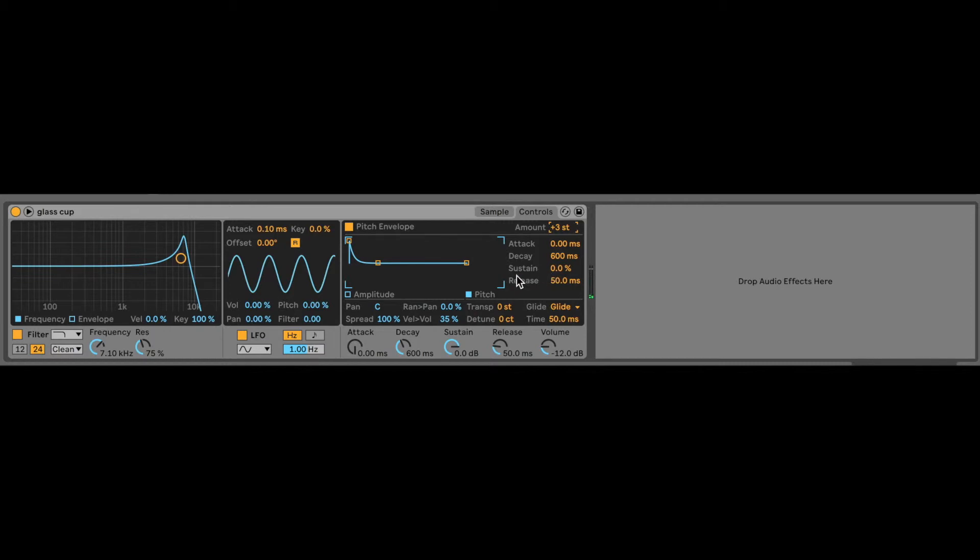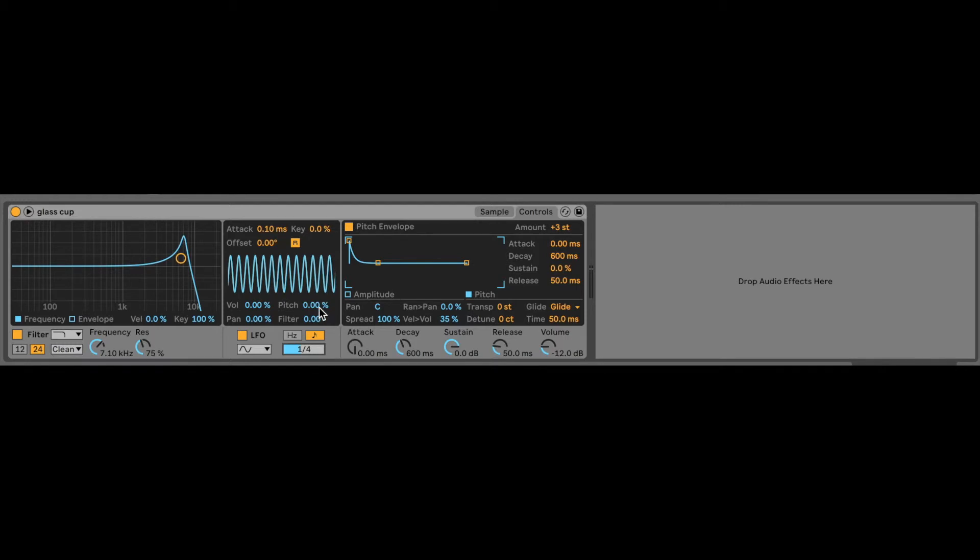And then let's go to the LFO. I like to modulate the pitch so it goes kind of up and down like a wave. And I want to do a quarter note, maybe like literally two percent. Check this out.